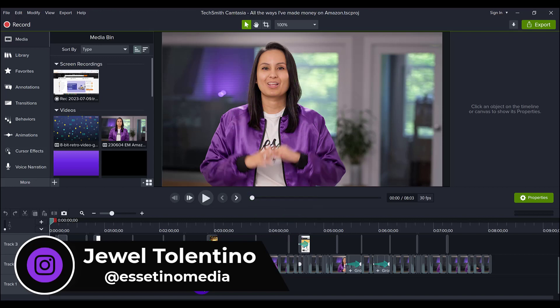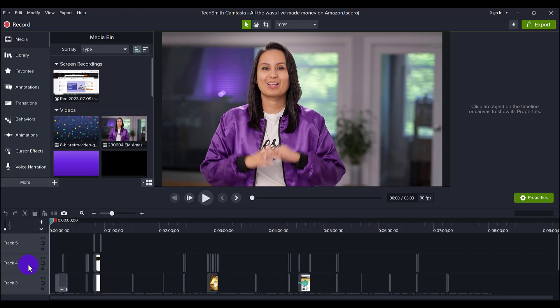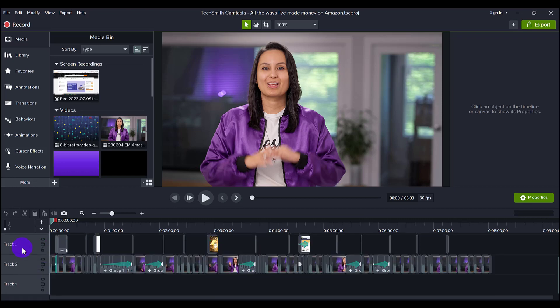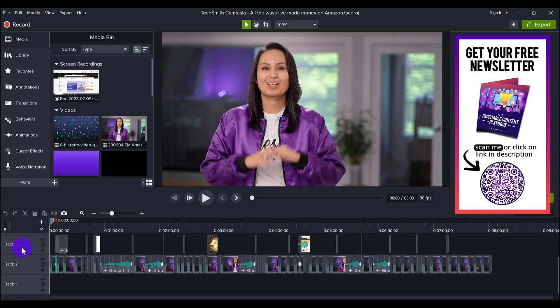Alright, so let me show you a quick way to remove all of the tracks on your timeline without having to do it individually. So I've got a project right here and there's five tracks in total, right? And so let's say you went into this project and you're like...